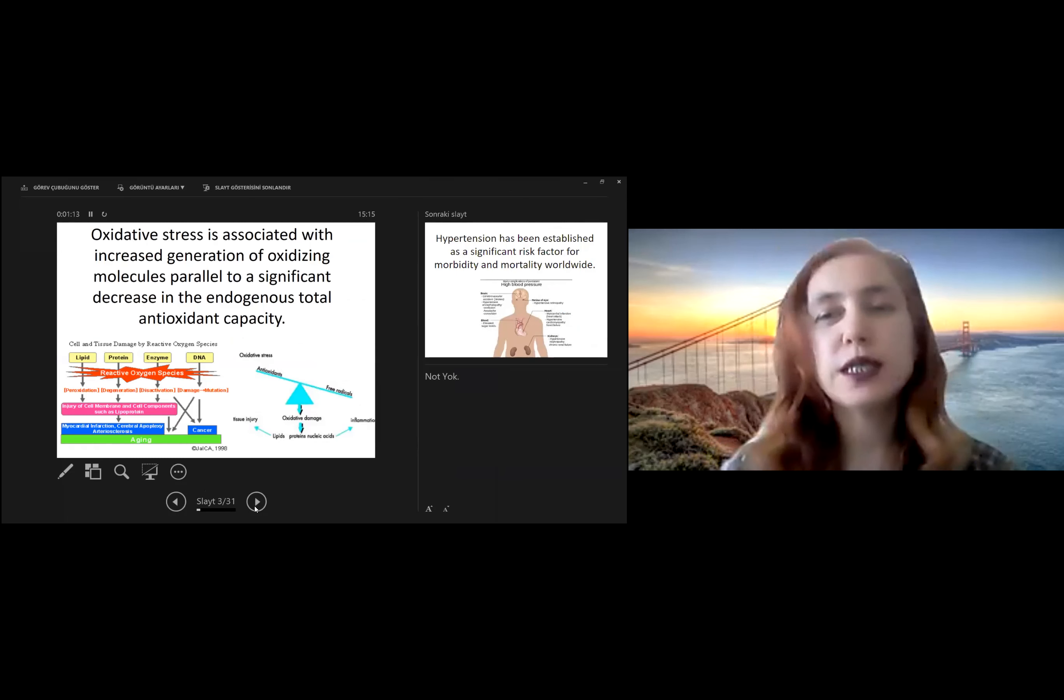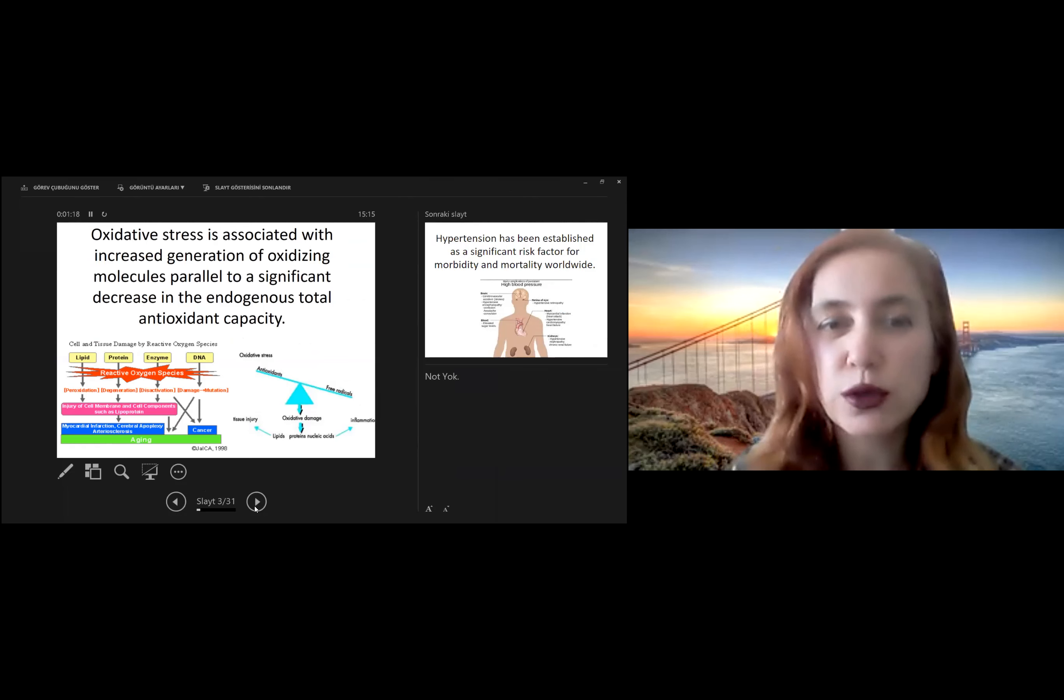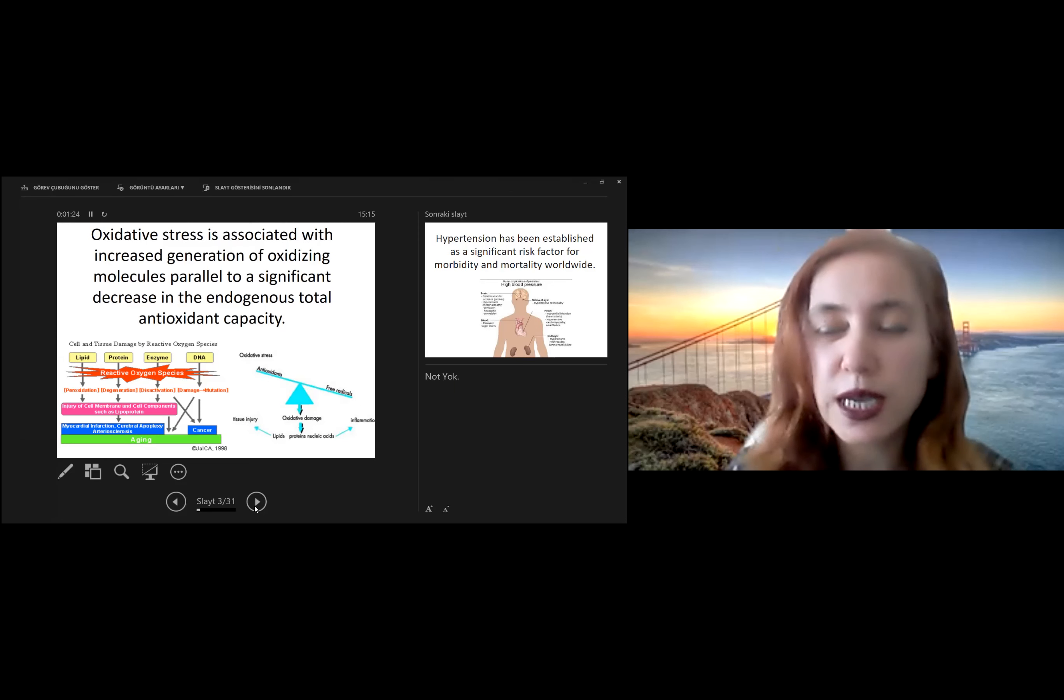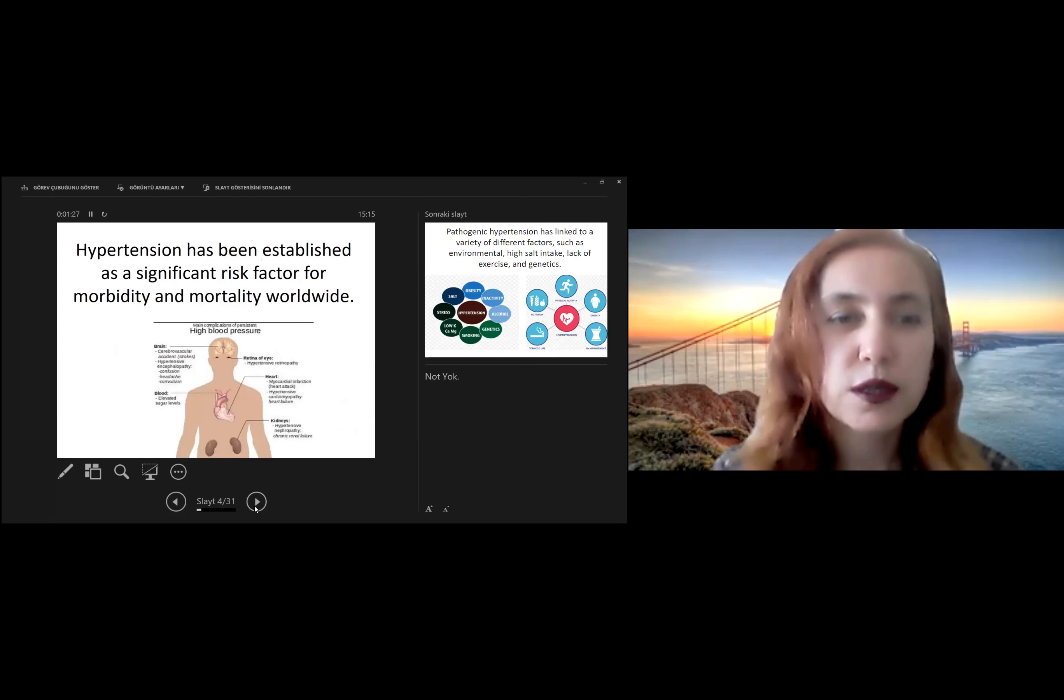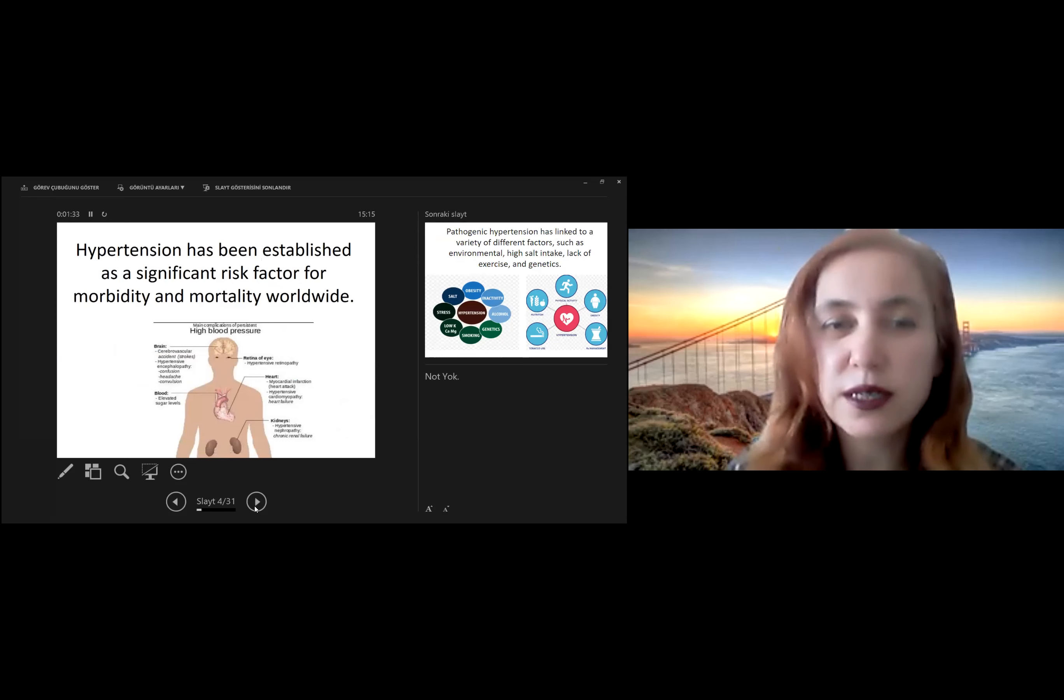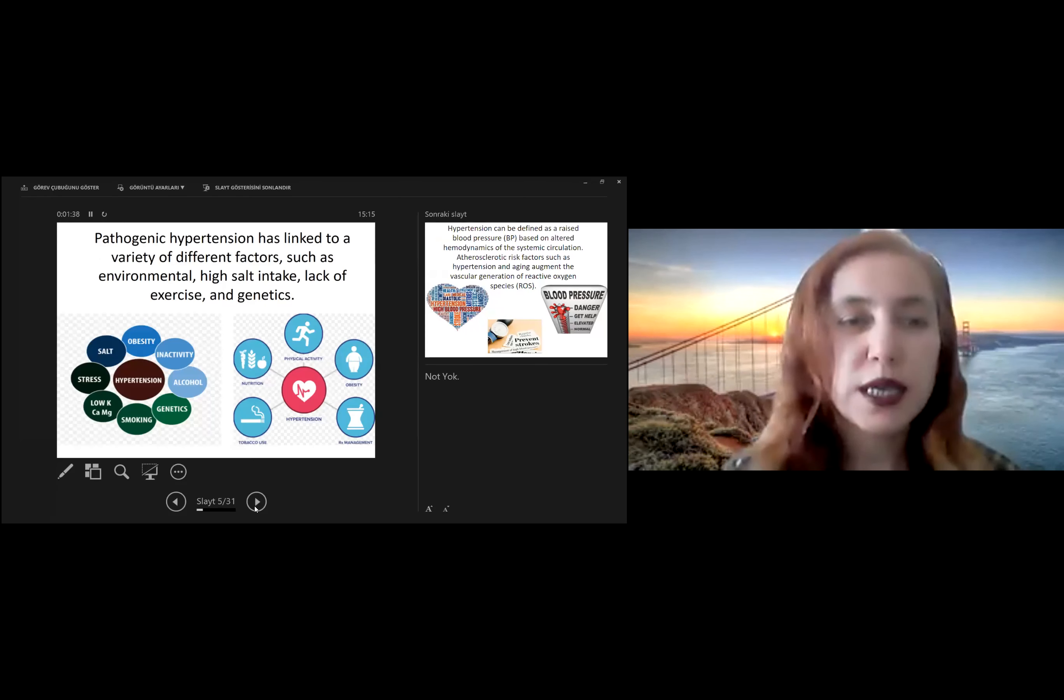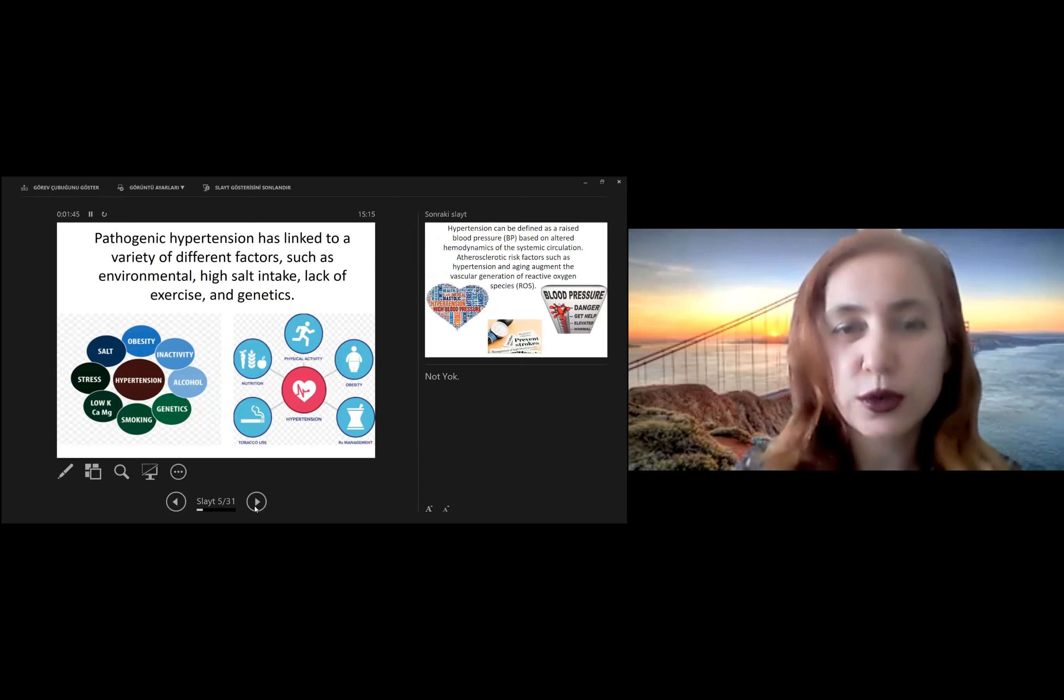As you know, oxidative stress is associated with increased generation of oxidizing molecules parallel to a significant decrease in the endogenous total antioxidant capacity. Hypertension has been established as a significant risk factor for morbidity and mortality worldwide. Especially, pathogenic hypertension has been linked to a variety of different factors,